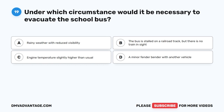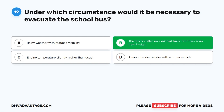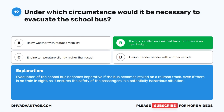Question 19. Under which circumstance would it be necessary to evacuate the school bus? A. Rainy weather with reduced visibility. B. The bus is stalled on a railroad track, but there is no train in sight. C. Engine temperature slightly higher than usual. D. A minor fender bender with another vehicle. The correct answer is B. The bus is stalled on a railroad track, but there is no train in sight. Evacuation becomes imperative if the bus becomes stalled on a railroad track, even if there is no train in sight, as it ensures the safety of passengers in a potentially hazardous situation.